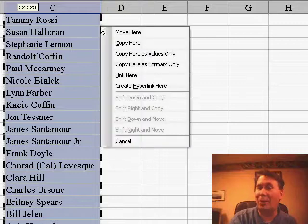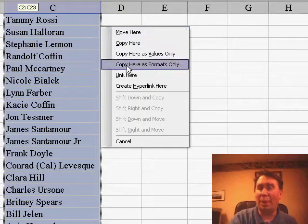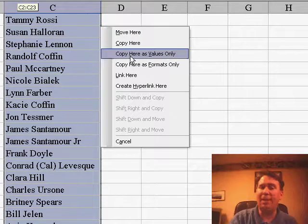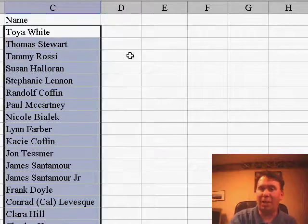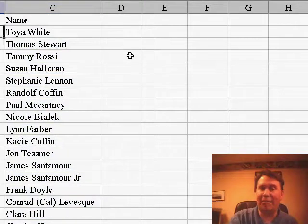When you let go, a brand new item pops up saying 'Copy here as values only'. Click OK and now we have the static values instead of live formulas.